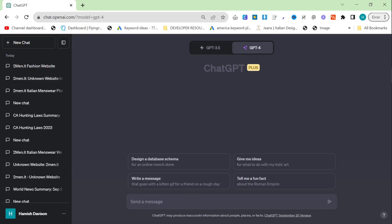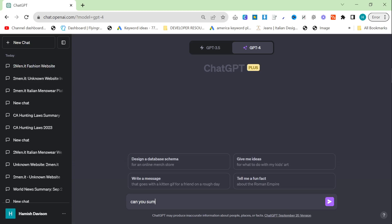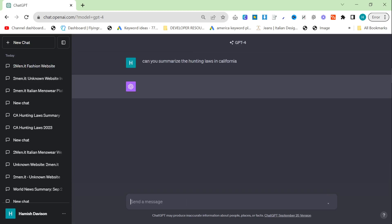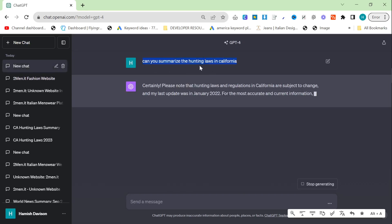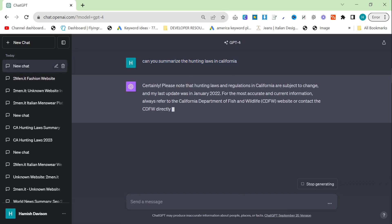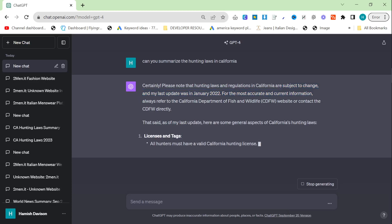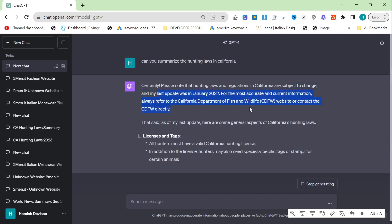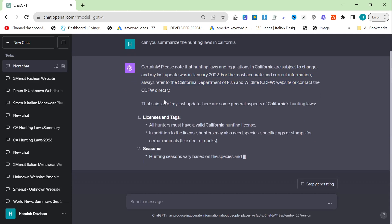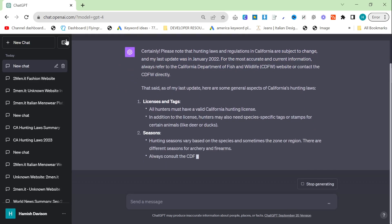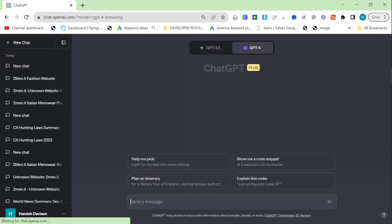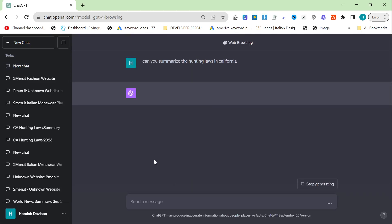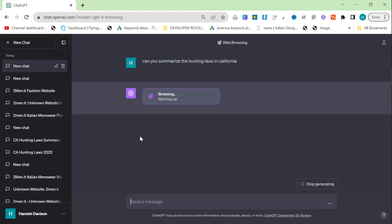If you say without the browsing, what can you summarize the hunting laws in California, you don't know whether this is the most up-to-date information. It does say that there's subjects to change, and as of my last update in 2022 it may have changed. But if we do Browse with Bing and ask the same question,